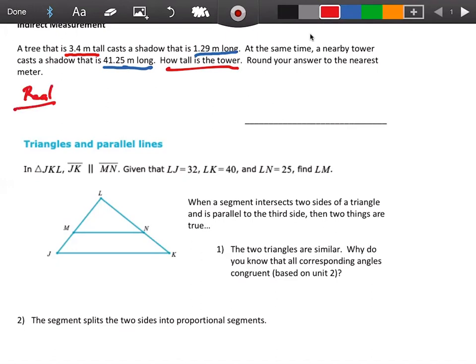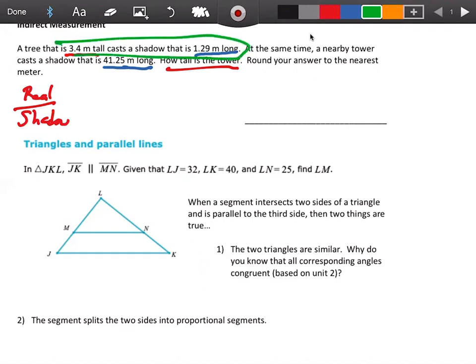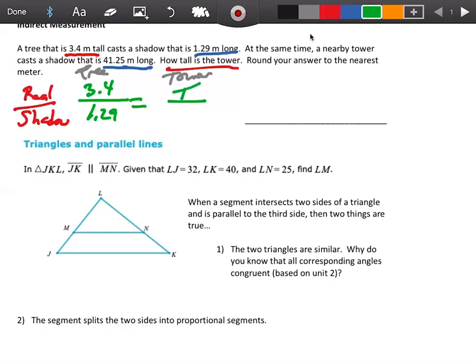If we want to set up real object over shadow, let's take the tree. The real tree is 3.4 meters tall and the shadow of the tree is 1.29 meters. Now let's keep the order going to the tower. The real tower is what we want to find — we'll call it t — and the tower casts a shadow of 41.25 meters long.